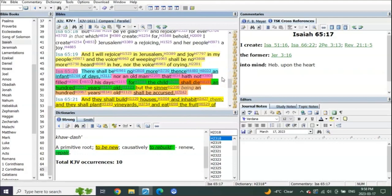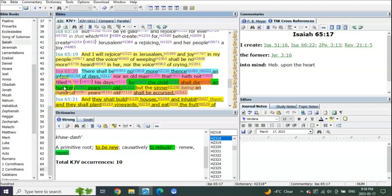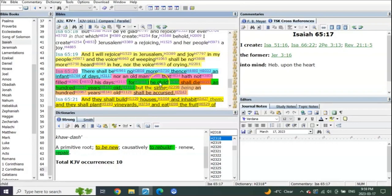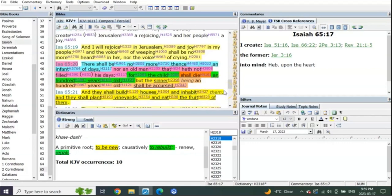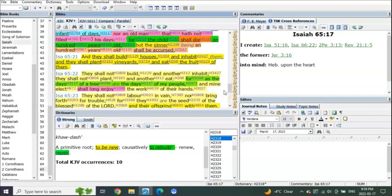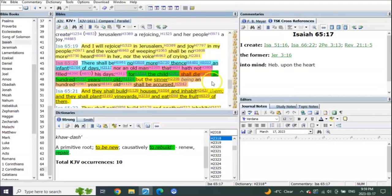We go to verse Isaiah 66 verse 20: There shall be no more thence an infant of days, nor an old man that has not filled his days. For the child shall die a hundred years old, but the sinner being a hundred years old shall be accursed.